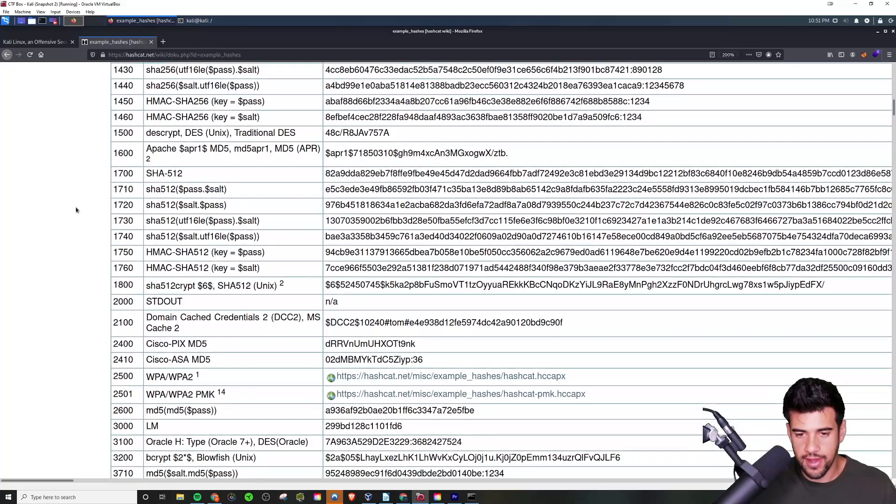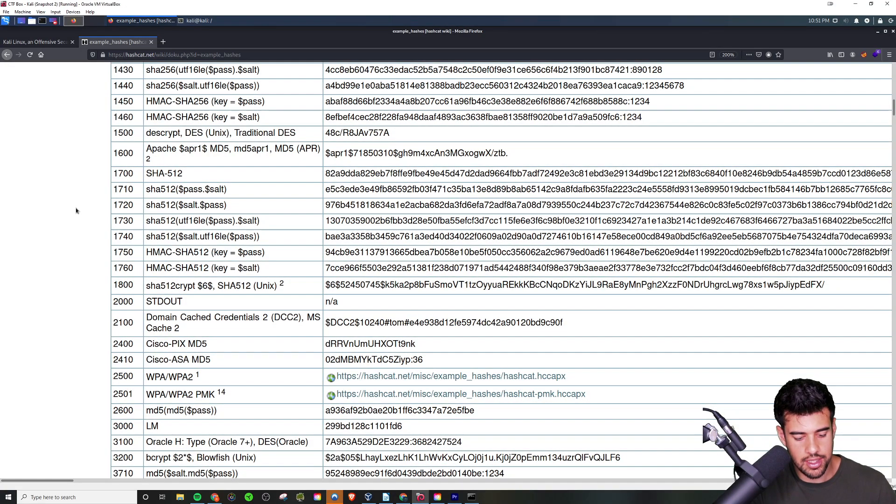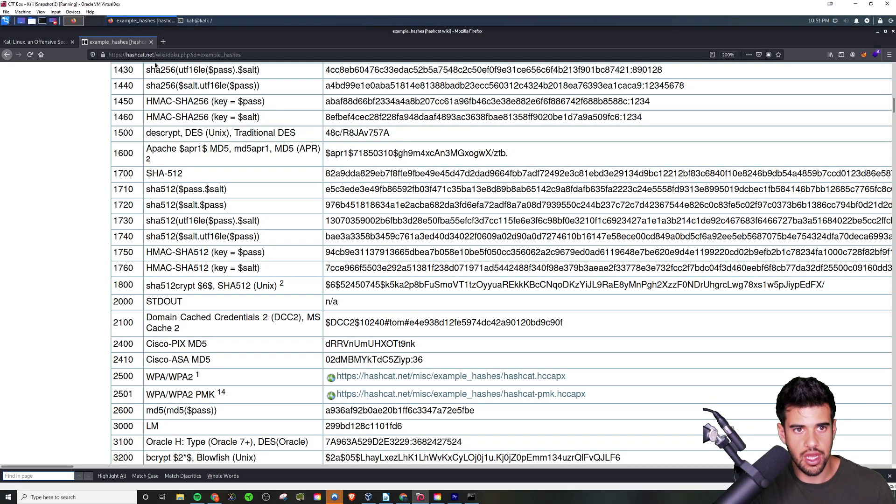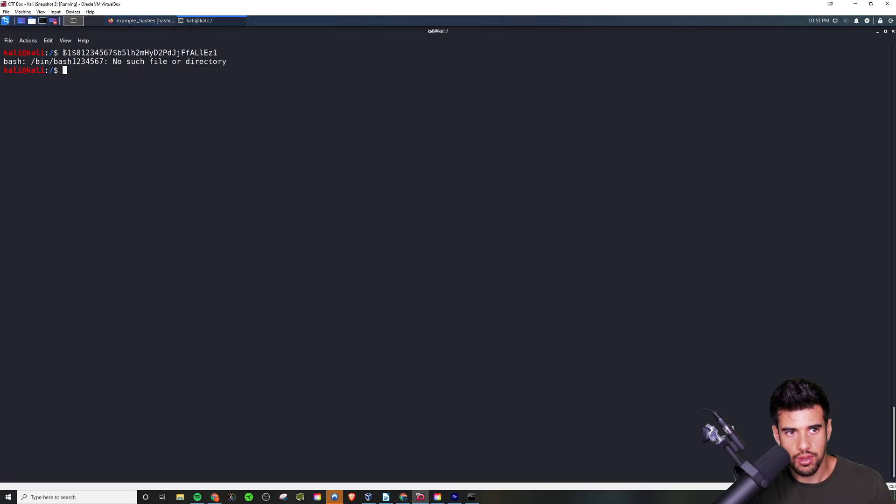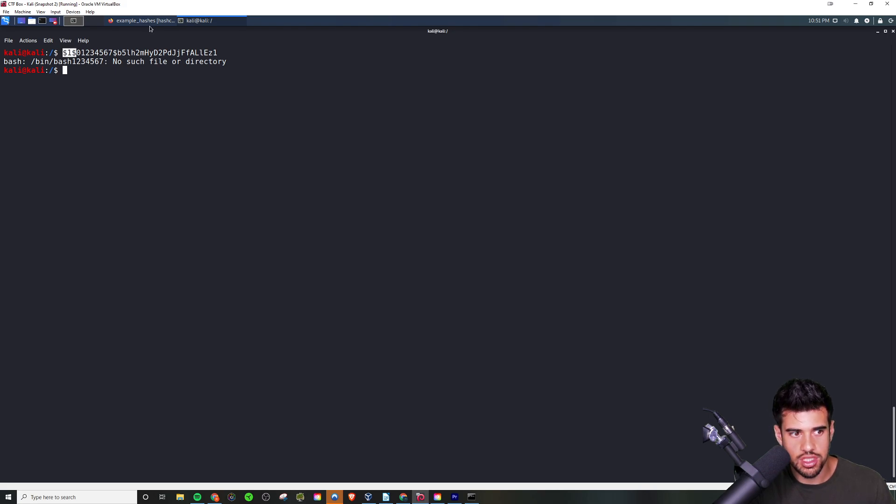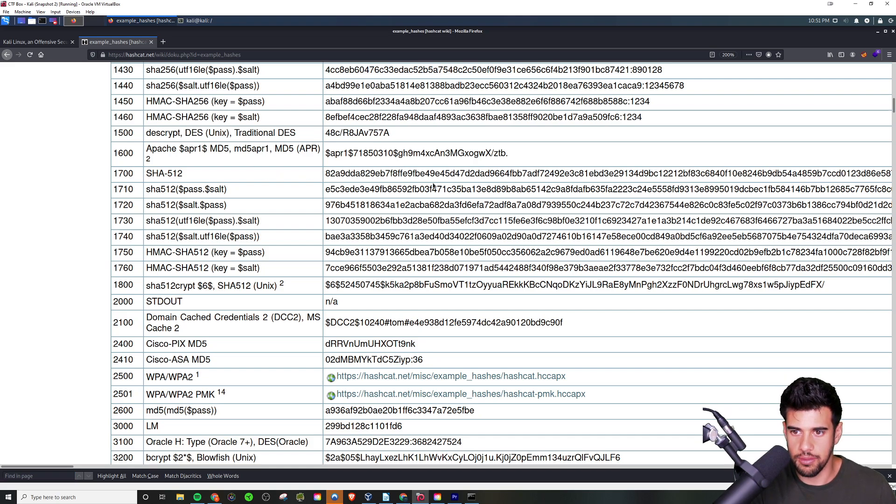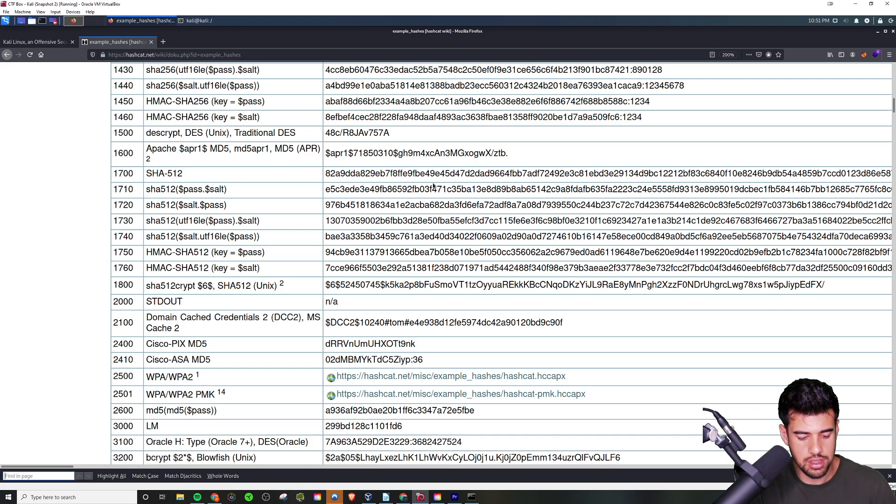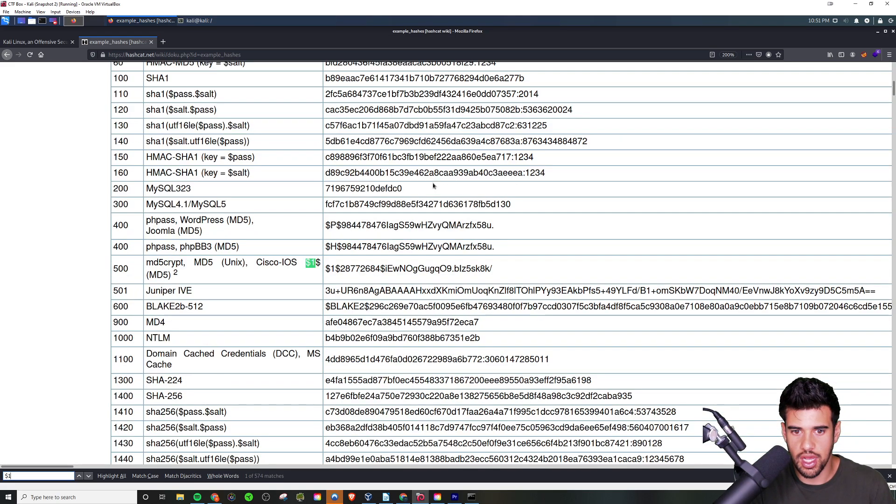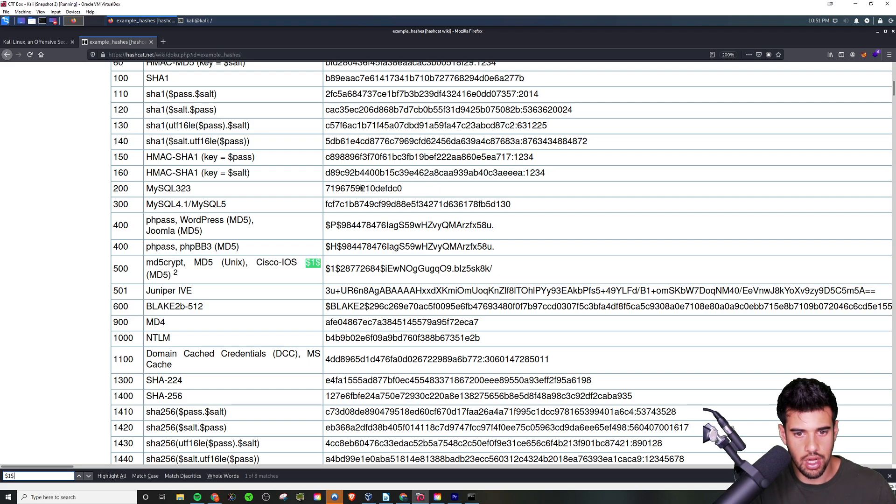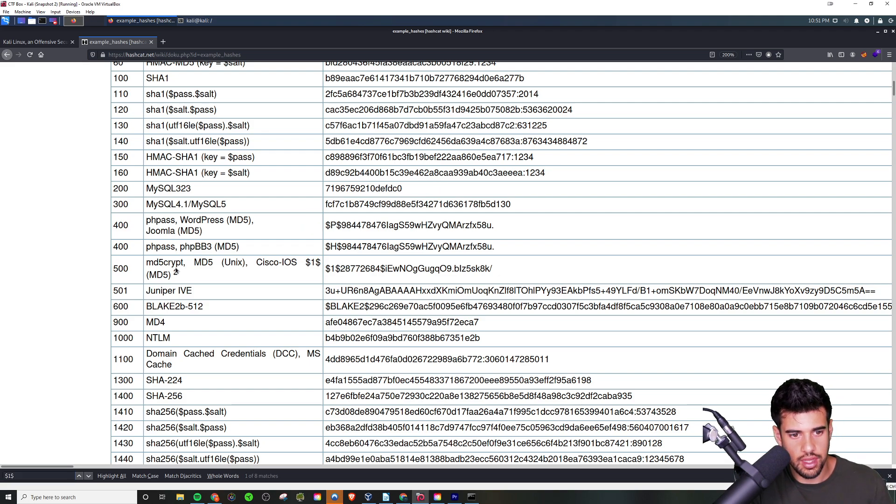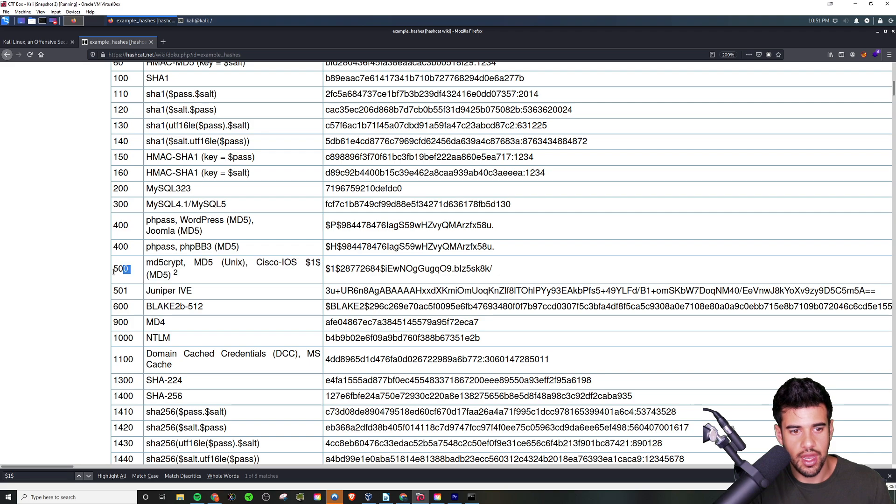The way that I normally identify hashes is I'll do a Ctrl+F on the page. Remember, going back here, it starts with a dollar sign, a one, and another dollar sign. I normally take the first two or three characters and just search them on the page - so dollar sign, one, dollar sign.